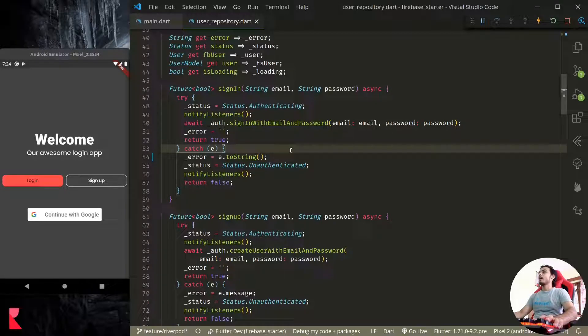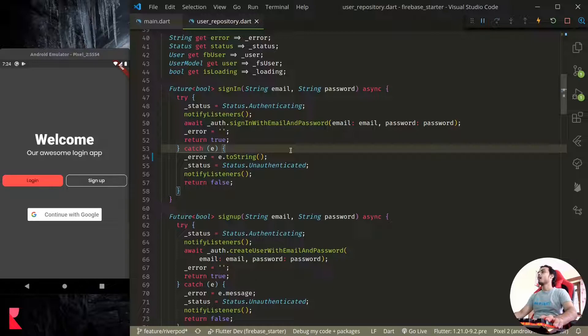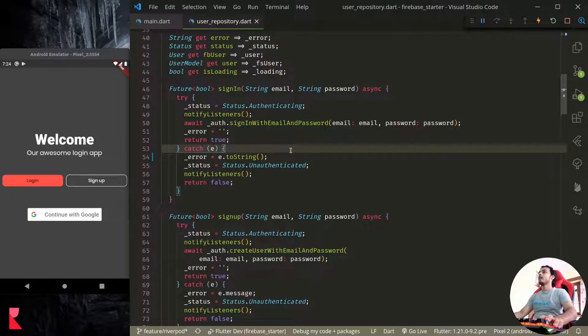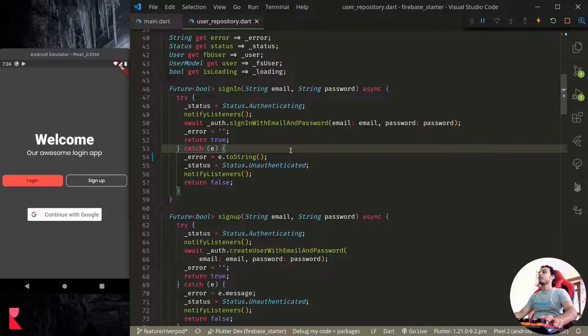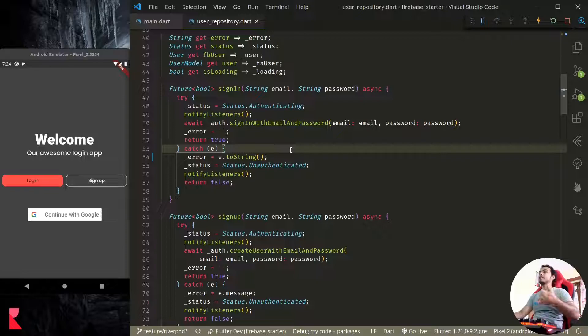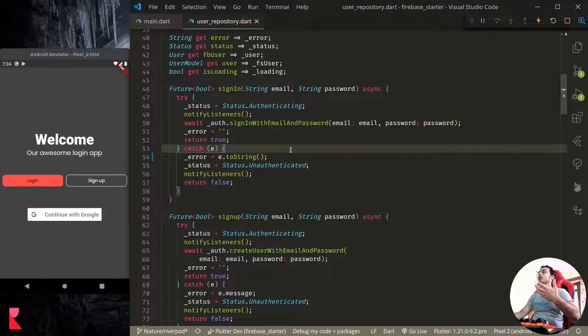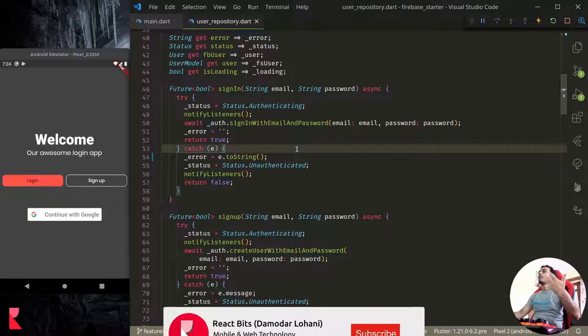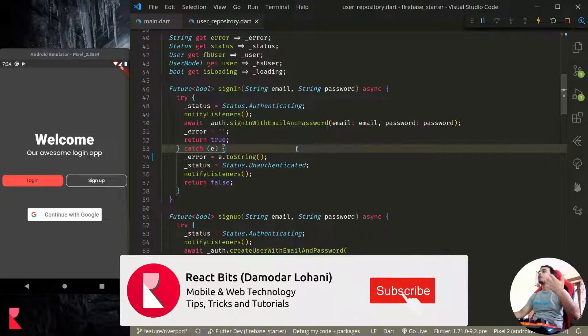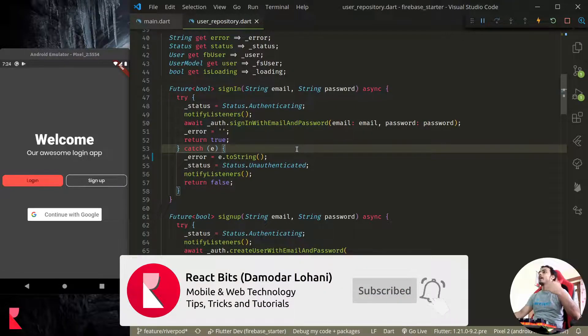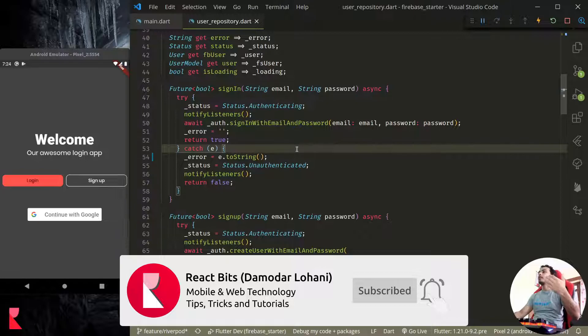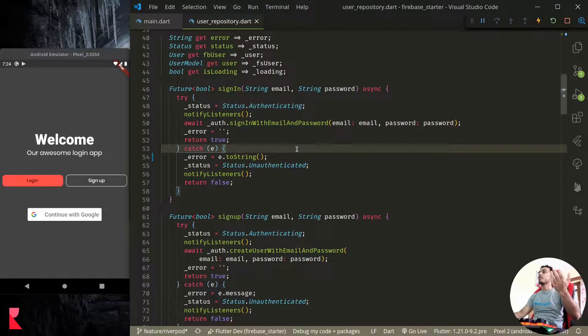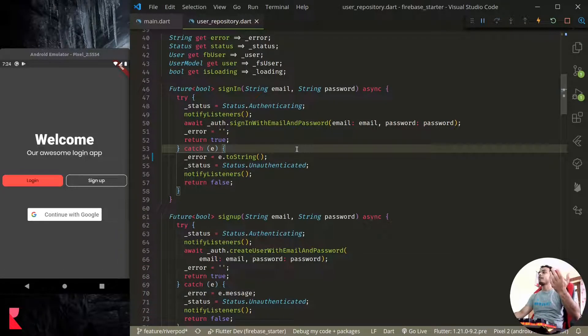Namaste and welcome to React Bits. In this episode we are going to talk about error handling in Flutter. Today I'll talk about two things: one, catching exceptions and giving meaningful information to the user, and next is reporting all the unhandled exceptions or errors to the error reporting service such as Firebase Crashlytics.